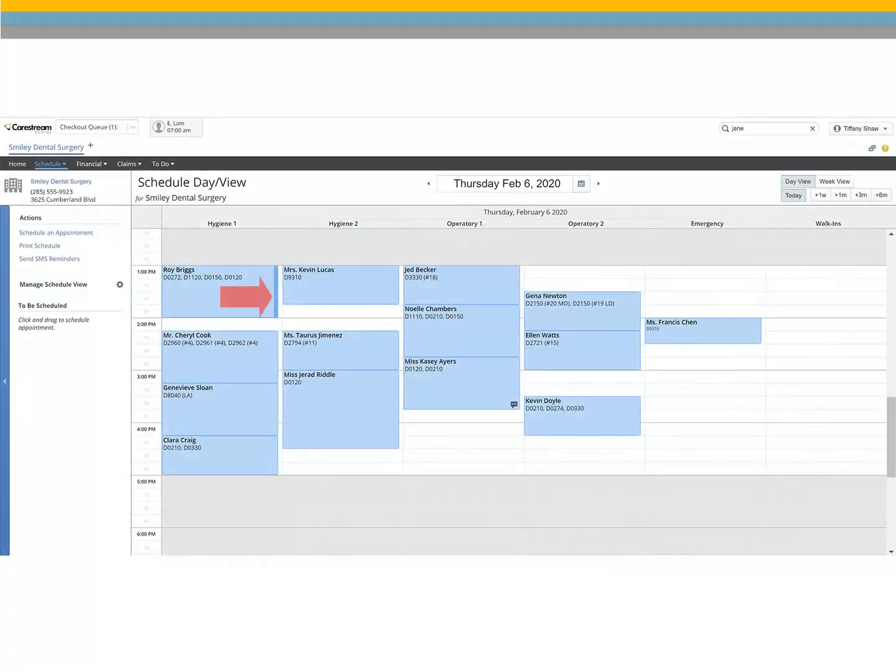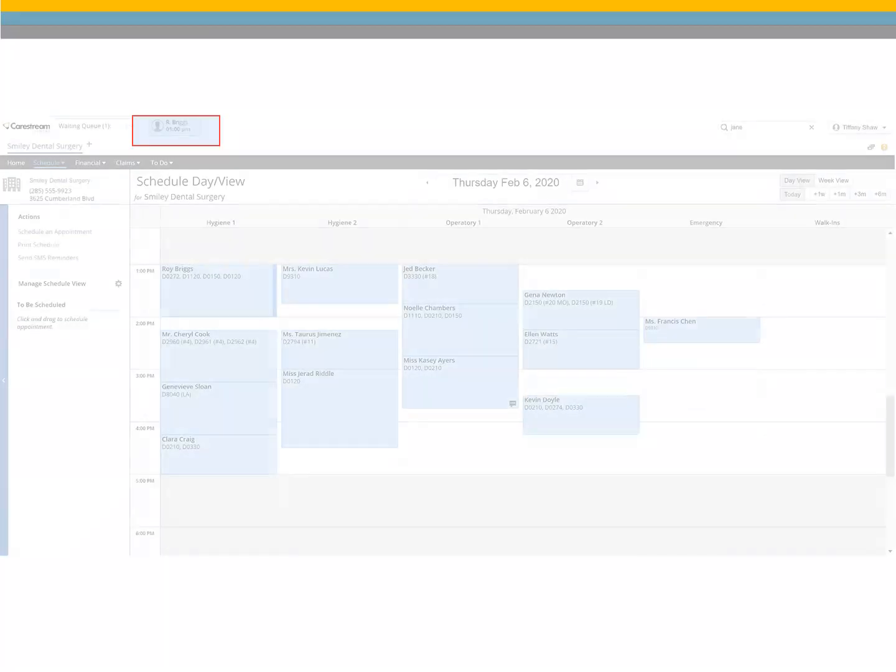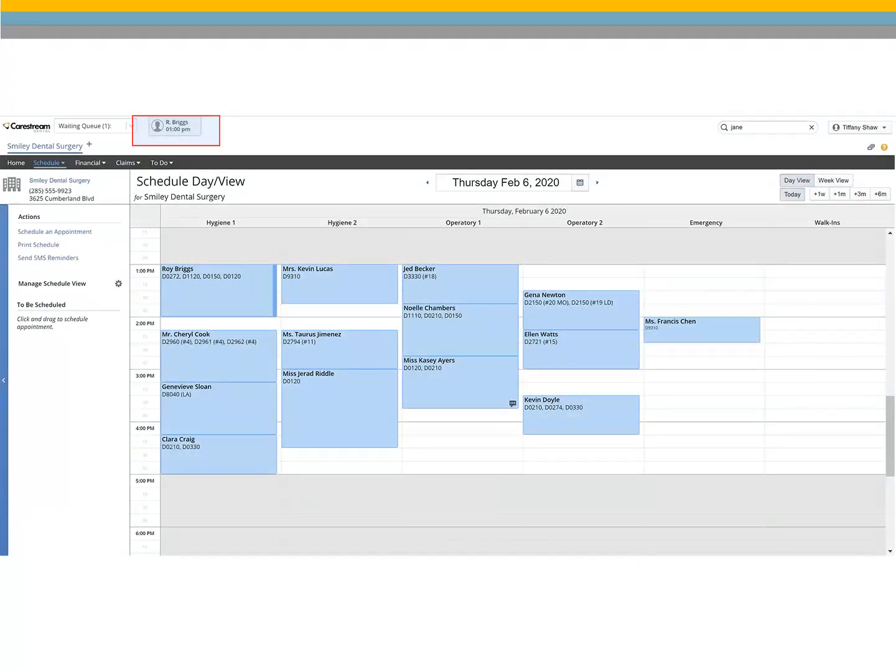A blue bar is added to the patient appointment card, notifying the office that the patient has arrived. The patient is also added to the waiting queue.